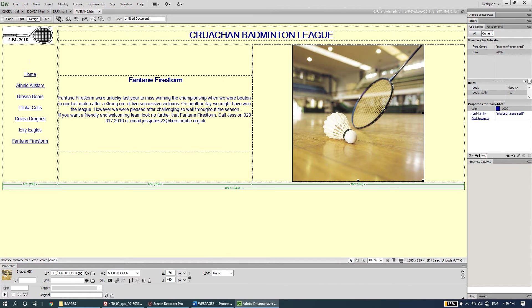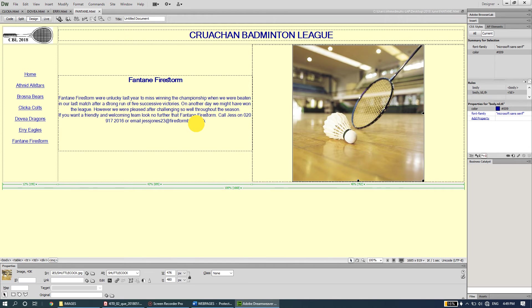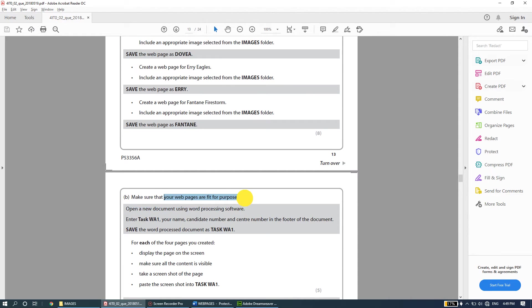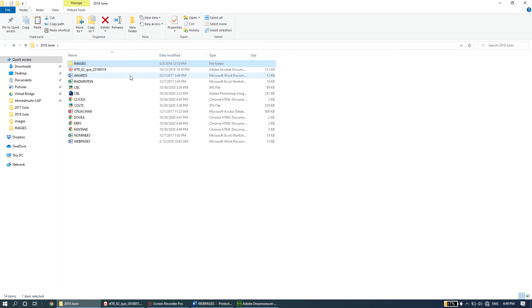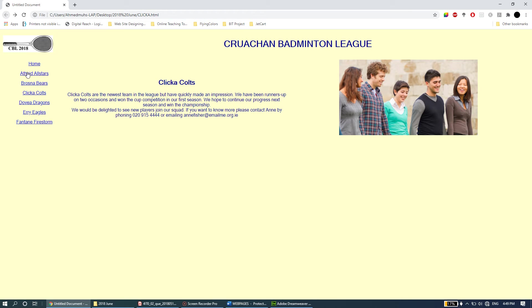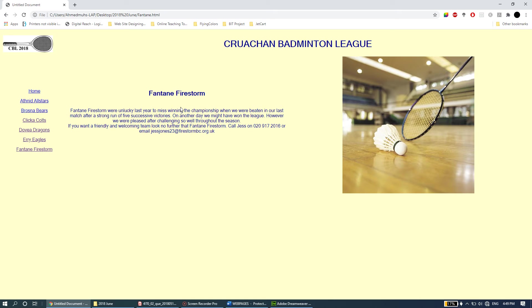All four pages have the same layout, same heading, same logo, and same hyperlinks - we only changed the content and image. Now the question says to make sure web pages are fit for purpose, so let's open them in a web browser to check. I'll open the first one - Clicker - and test the hyperlinks. Clicking Home goes to index.html, At'need goes to atneed.html, Brosna goes to brosna.html. Clicker comes back to the same page, Dovia Dragons works, Fairy Eagles works, Fantan Firestorm works. Everything is working and fit for purpose.